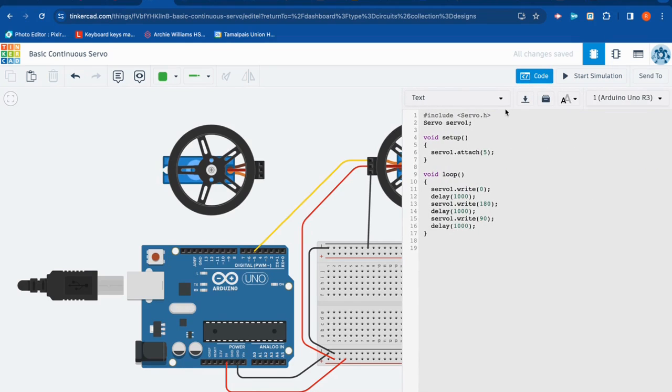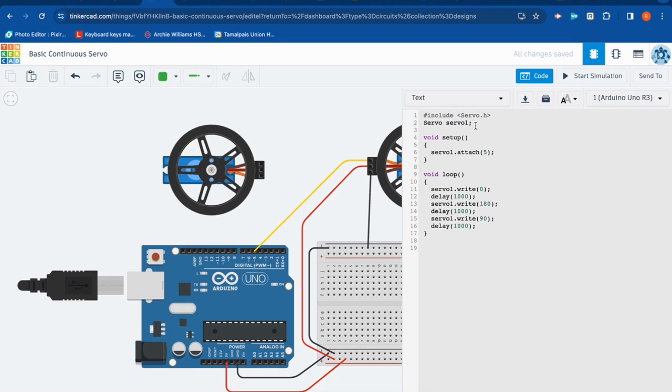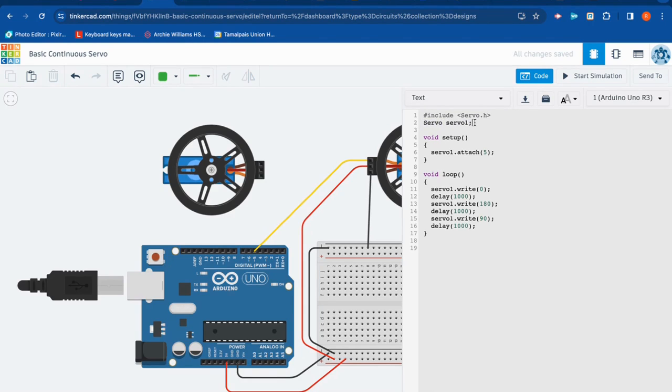Just like with any other servo, you have to do hashtag include servo.h. This is a library of commands that's specific to servos. The next line is defining the variable name for this servo. So servo with a capital S says, hey, Arduino, we're about to name this servo. I called it servo one. You could call it cat. You could call it banana. I'm going to call it servo one.